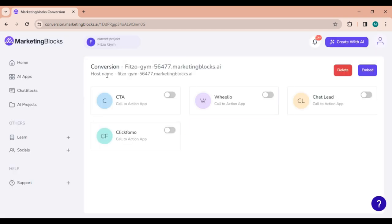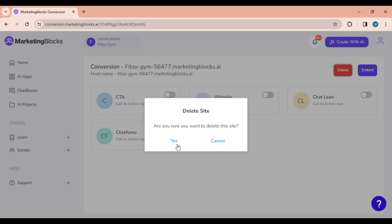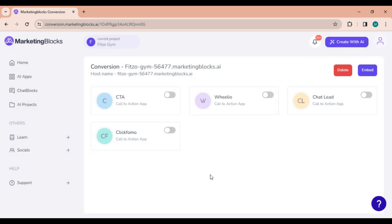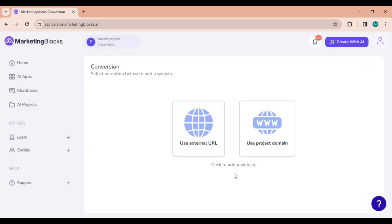If you want to completely remove the added URL, click on Delete. This option will take you back to the starting page. The next step involves setting up each of the conversion tools, and we will provide detailed instructions through individual videos.